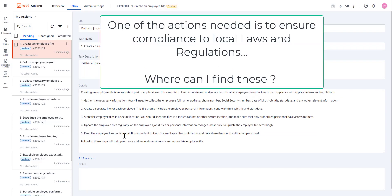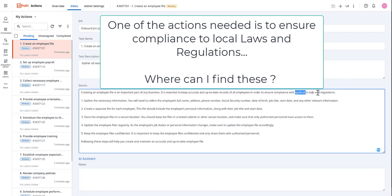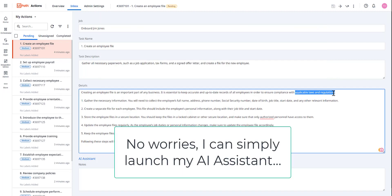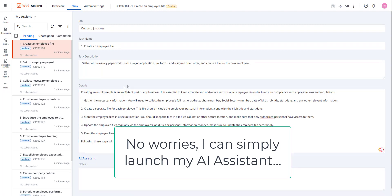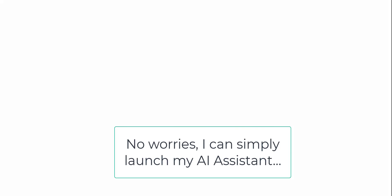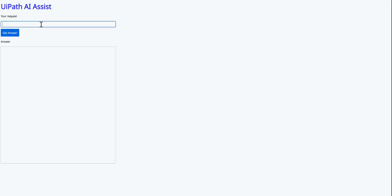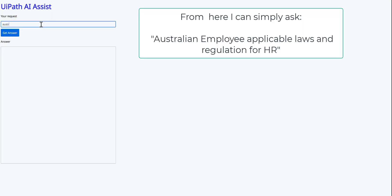So now I can look through the details and start working out what I need to do. Now one of the actions needed is to make sure I'm compliant with local laws and regulations. Oh my goodness, where can I find these? No worries, I can simply launch my AI assistant. And from the task window, I can simply launch this assistant. I can type in the request. In this example, I'm asking for Australian employee applicable laws and regulations for HR.